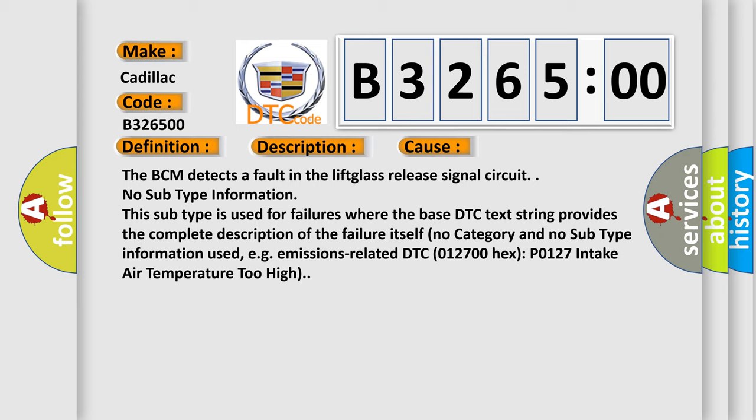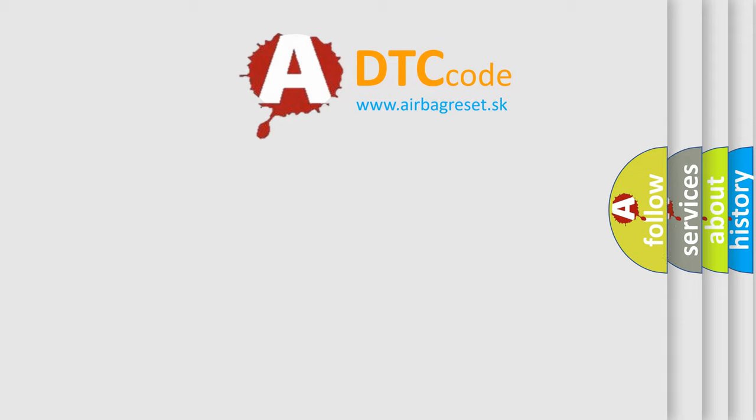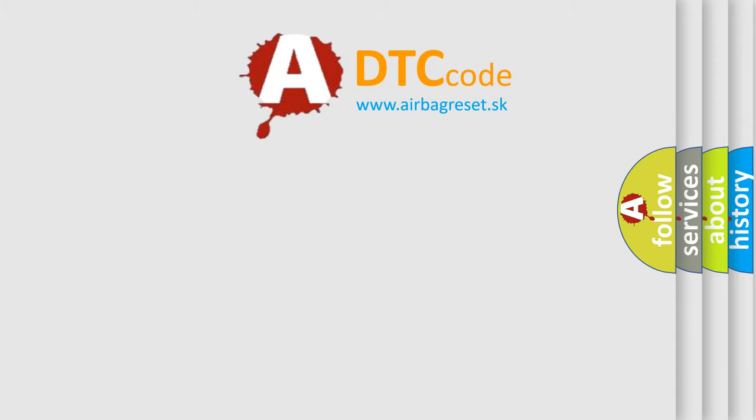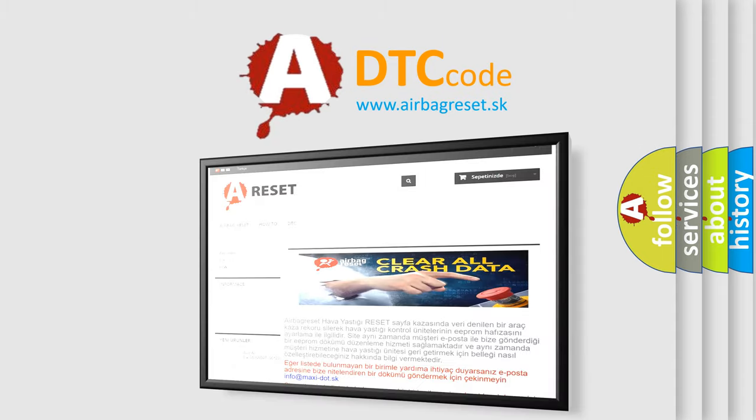No subtype information. This subtype is used for failures where the base DTC text string provides the complete description of the failure itself. No category and no subtype information used, e.g. emissions related DTC 012700 hex P0127 intake air temperature too high.